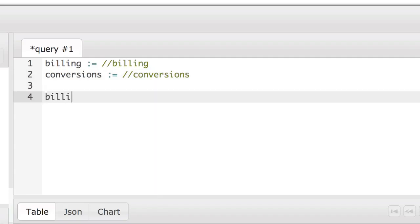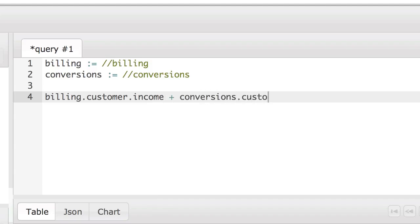And then we're going to add the income field from billing.customer to the income field from conversions.customer.